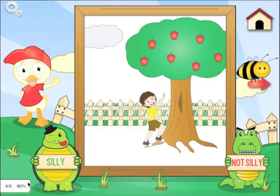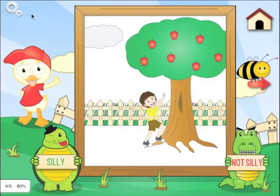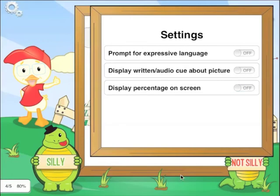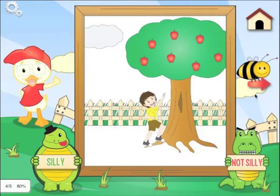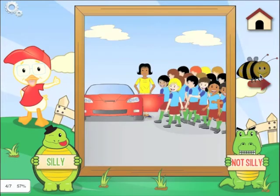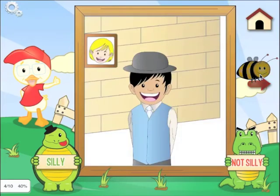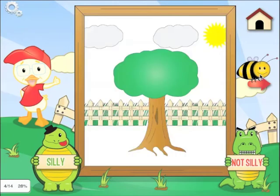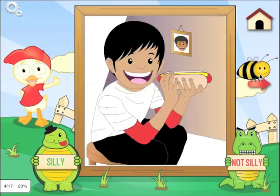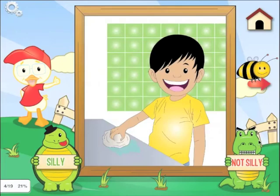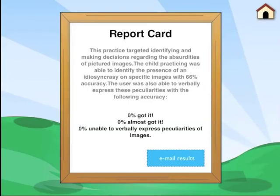Another interesting thing is as the child is going through the images, we are tracking how many images they got correct or incorrect. Here we have 80% accuracy in identifying silly and not silly images. You can also turn that off and just work on practicing the skill. You can also skip images. I'm going to hit done by clicking on the home button.